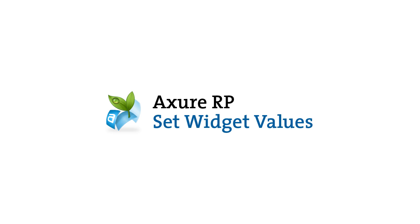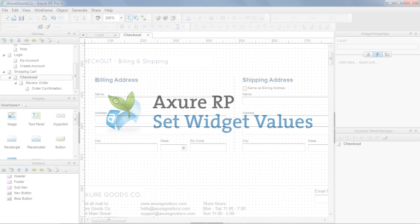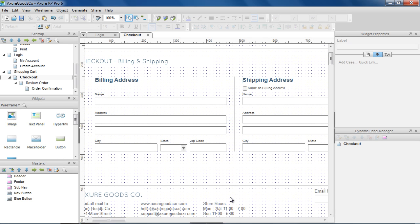In this demo, we'll cover how to dynamically set widget values like the text on a widget, and also learn to use math and string functions.